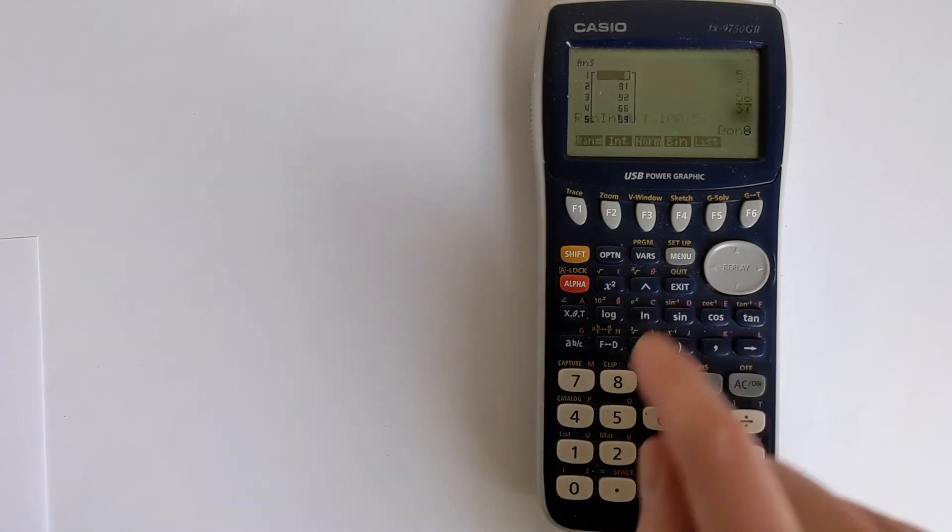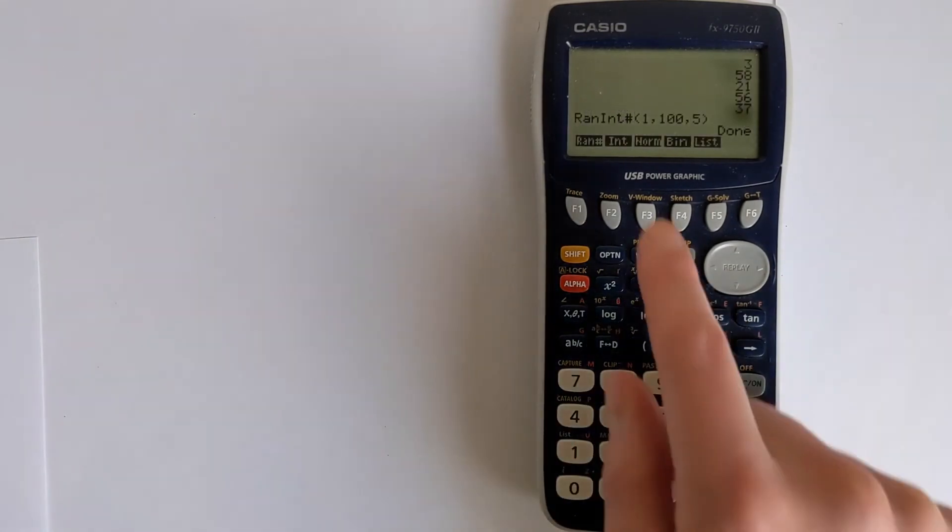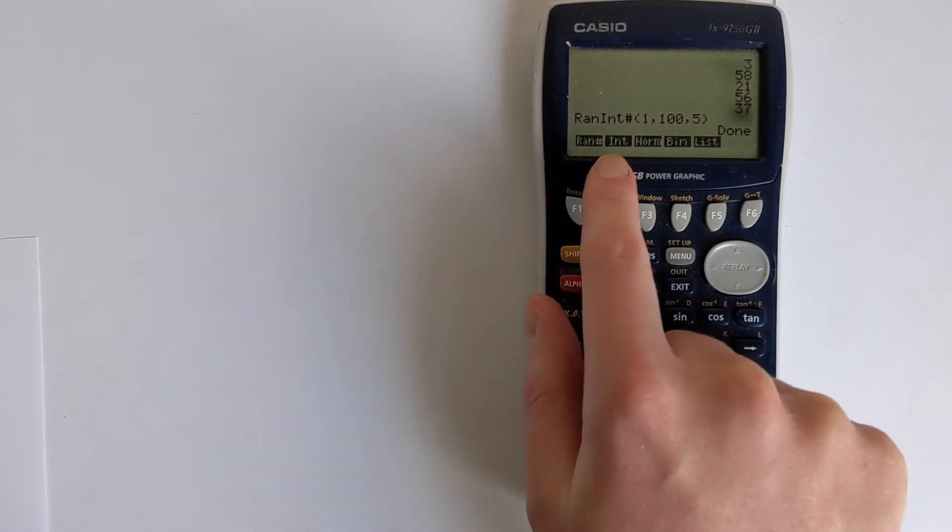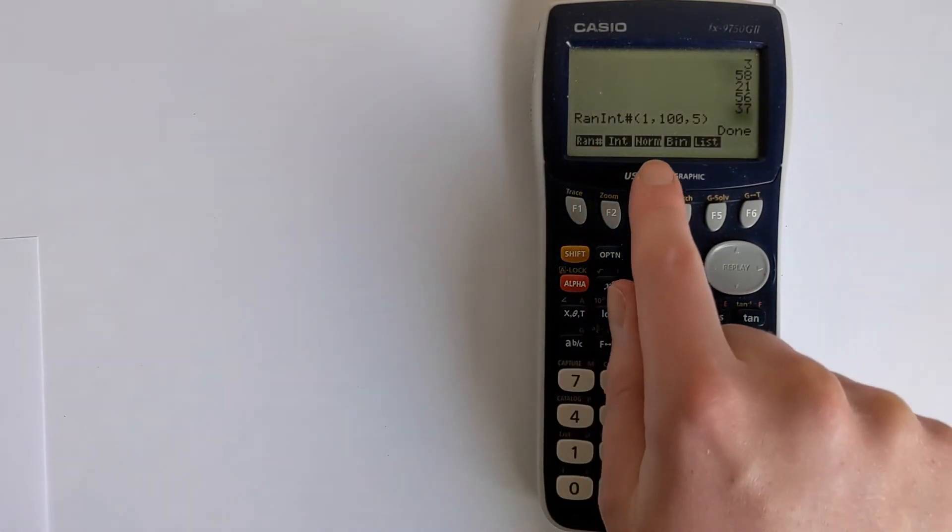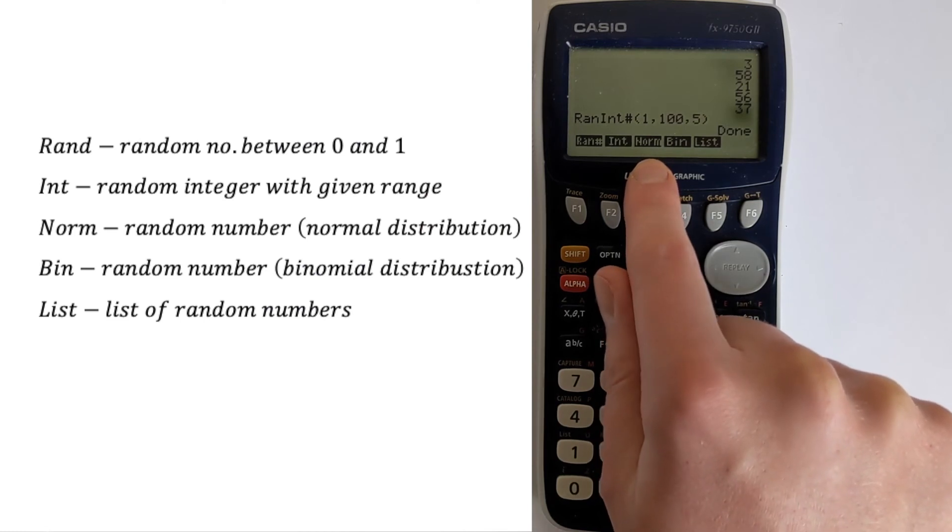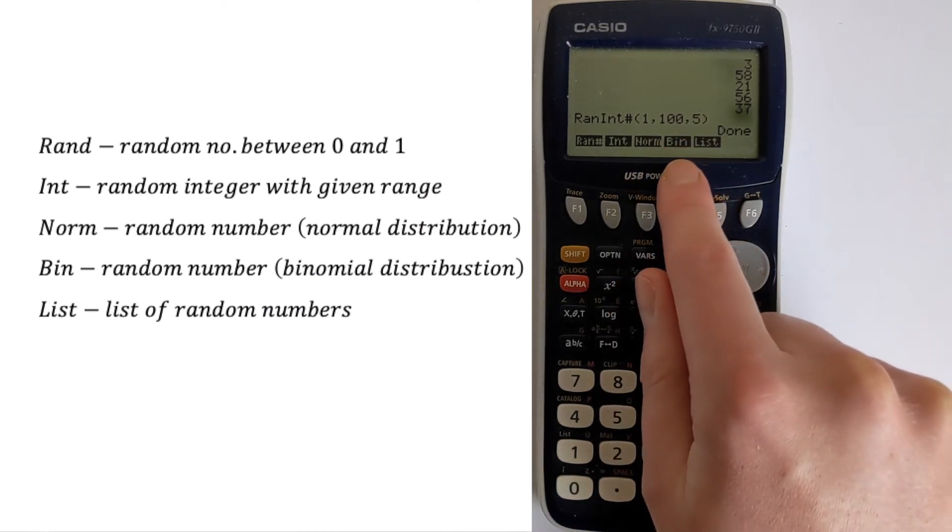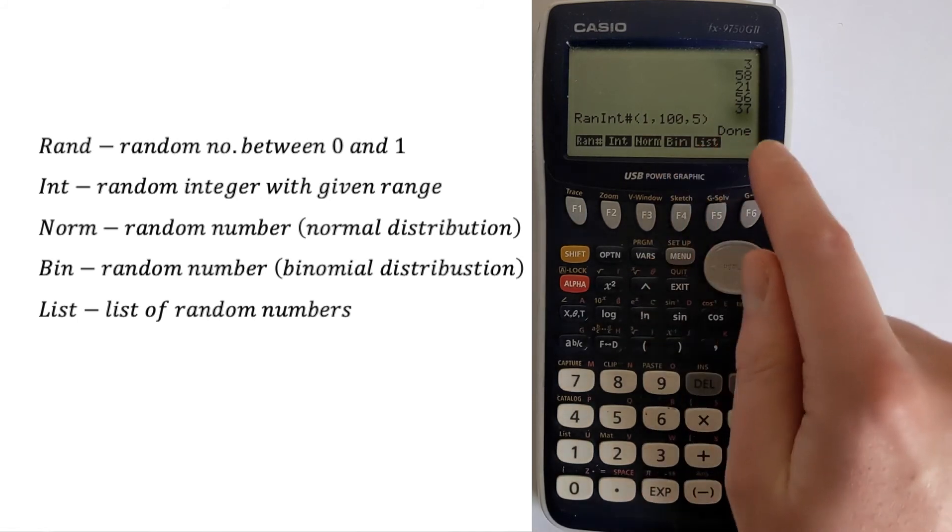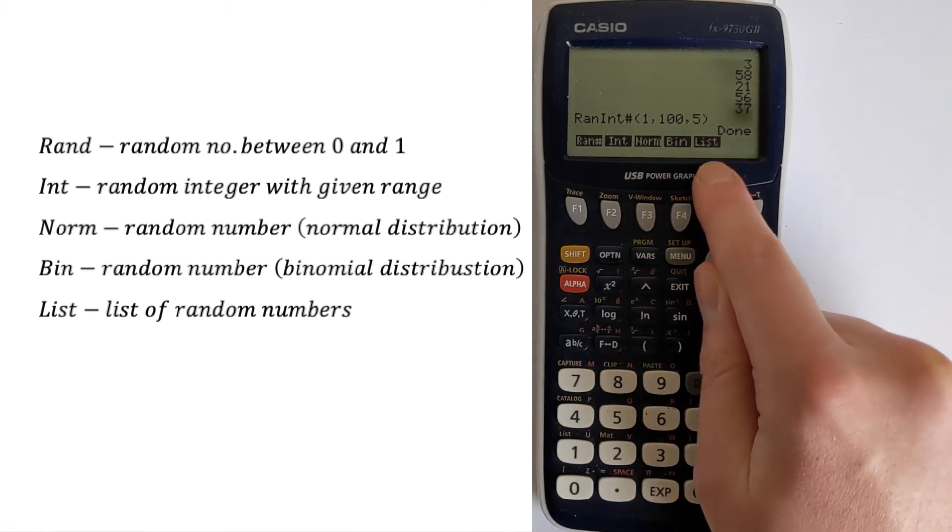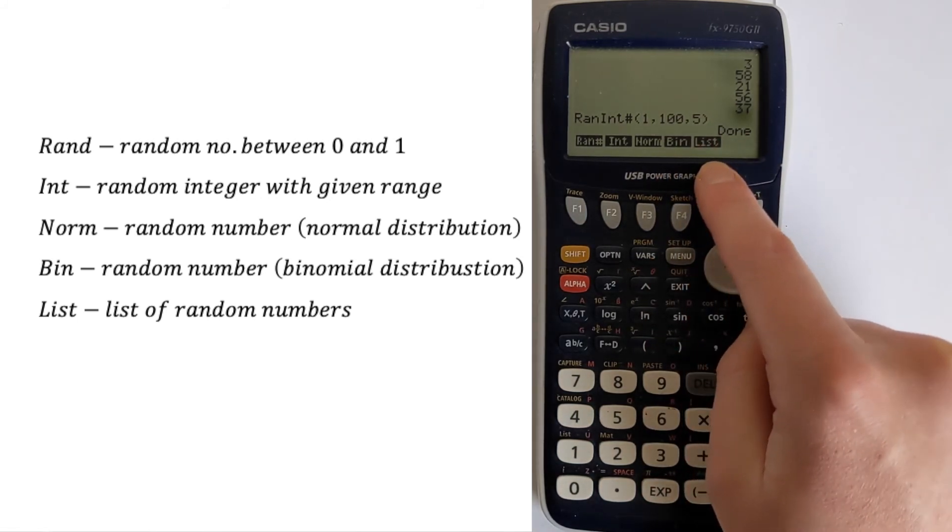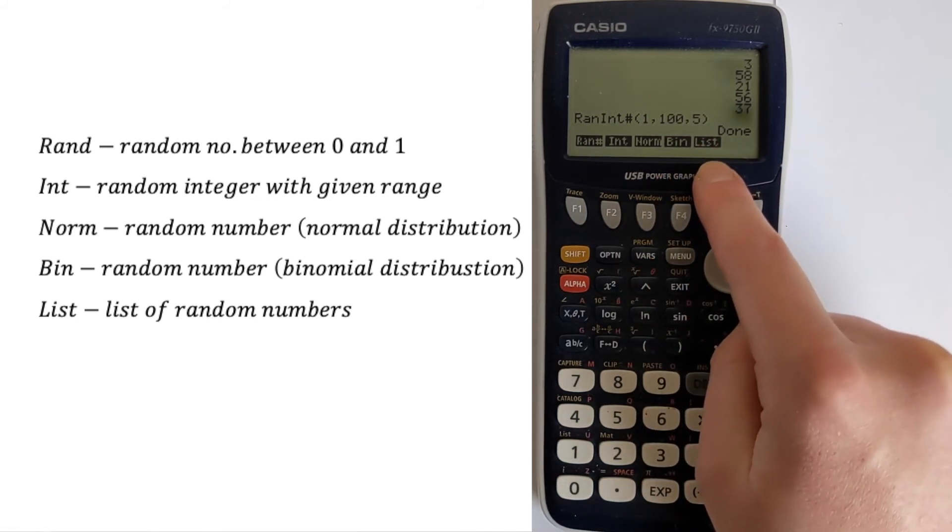You can press exit to get out of that. Those are the first two functions. You've also got norm, which generates random numbers based on the normal distribution, bin that generates random numbers on the binomial distribution, and then list can generate a long list of random numbers.